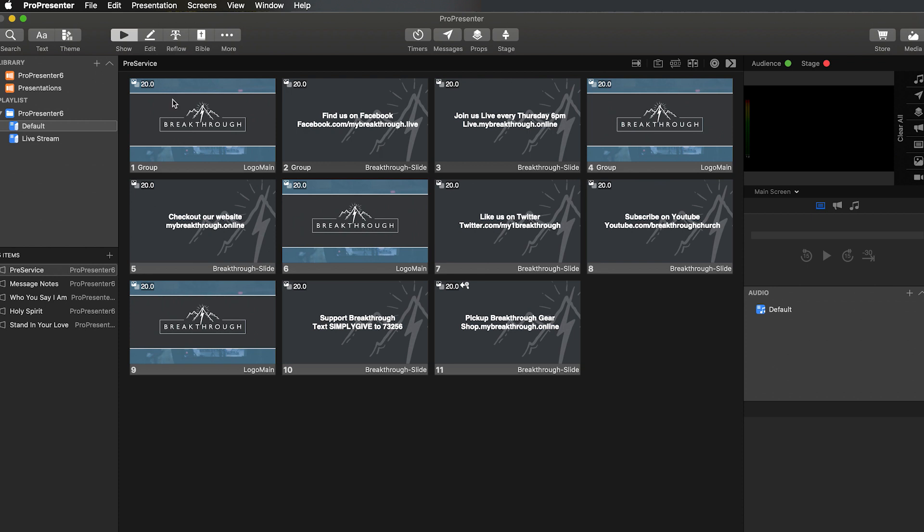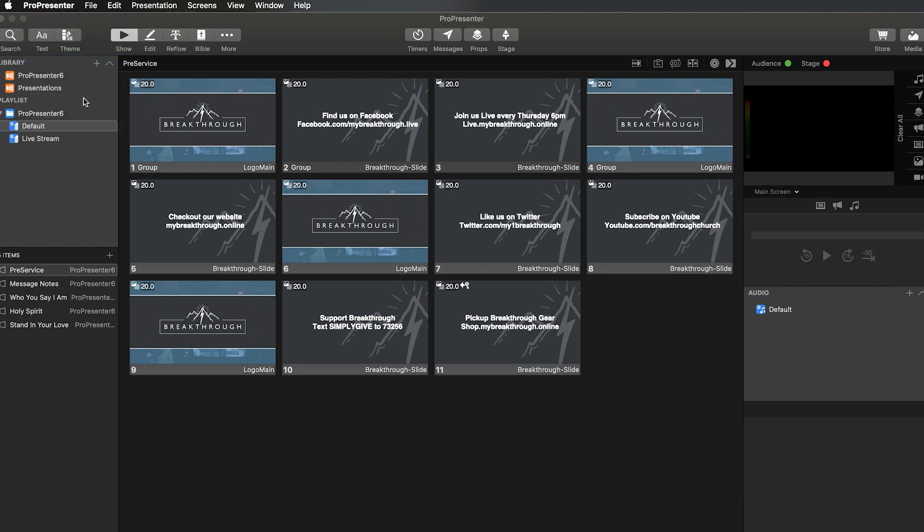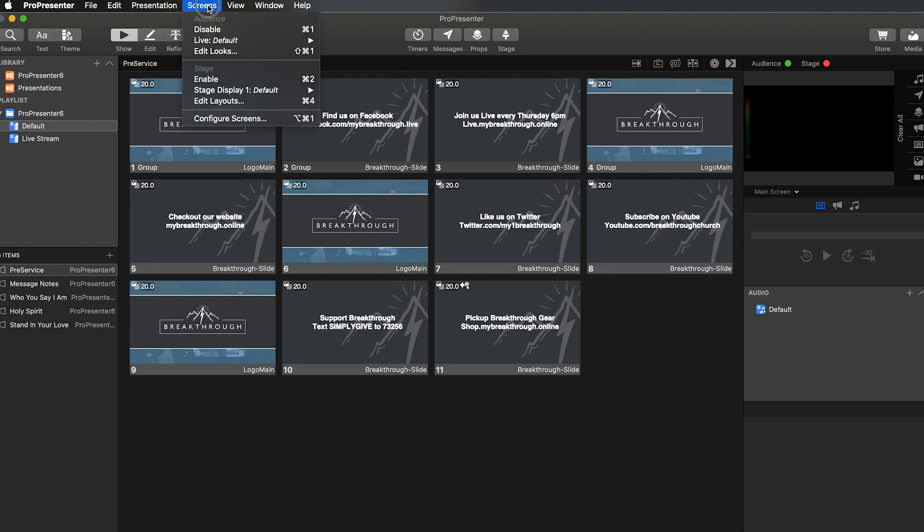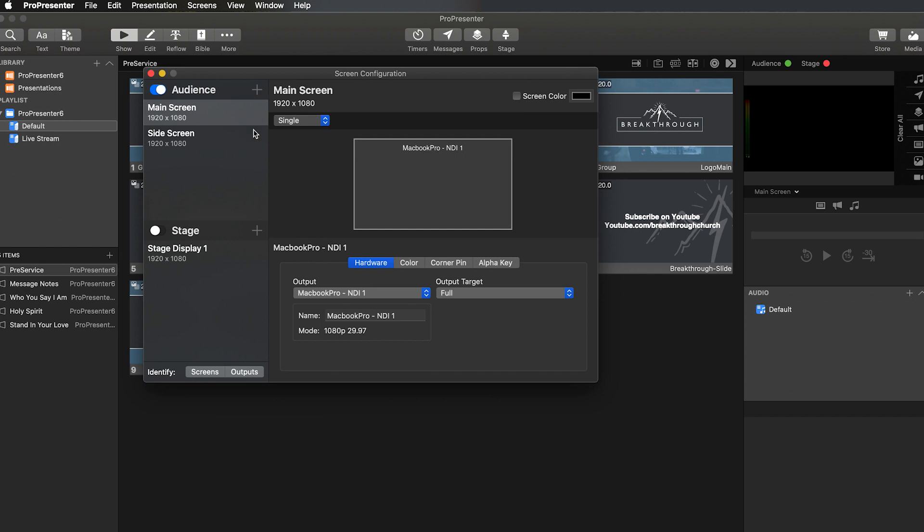So inside of ProPresenter 7, the first thing you want to do is make sure, check for updates, make sure you've got the most recent version. After that, you're going to want to come over to Screens, go to Configure Screens,